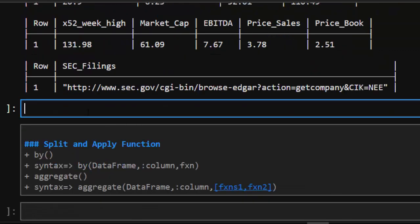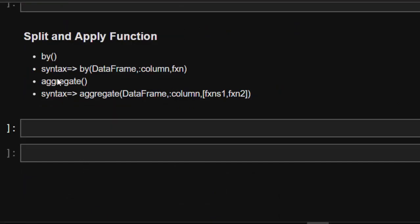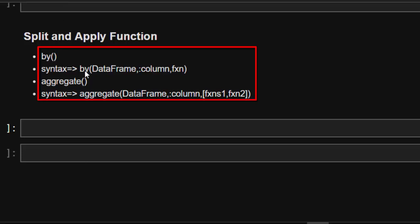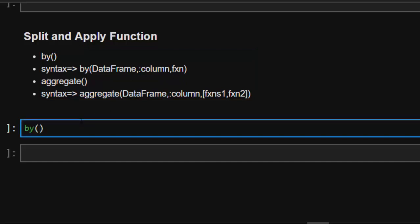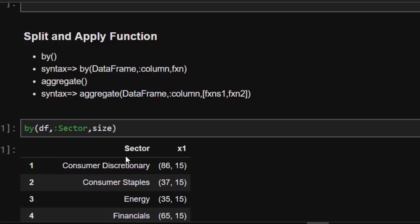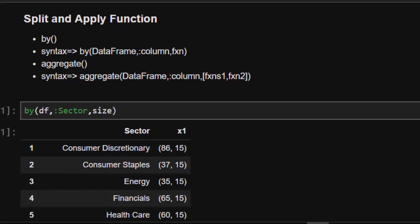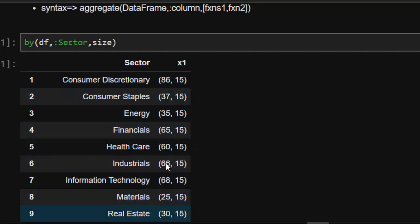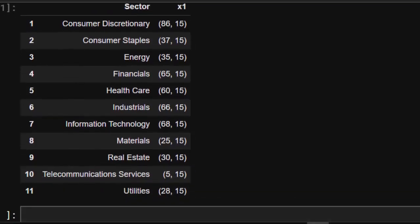Apart from just splitting, you can also split the dataset and apply a specific function to it. To do that, we use the `by` or `aggregate` function. The `by` syntax takes the dataframe, the column, and then a function. So: `by(df, :sector, size)`. This will apply the `size` function to each sector group, and it categorizes by sector, showing each sector's size.